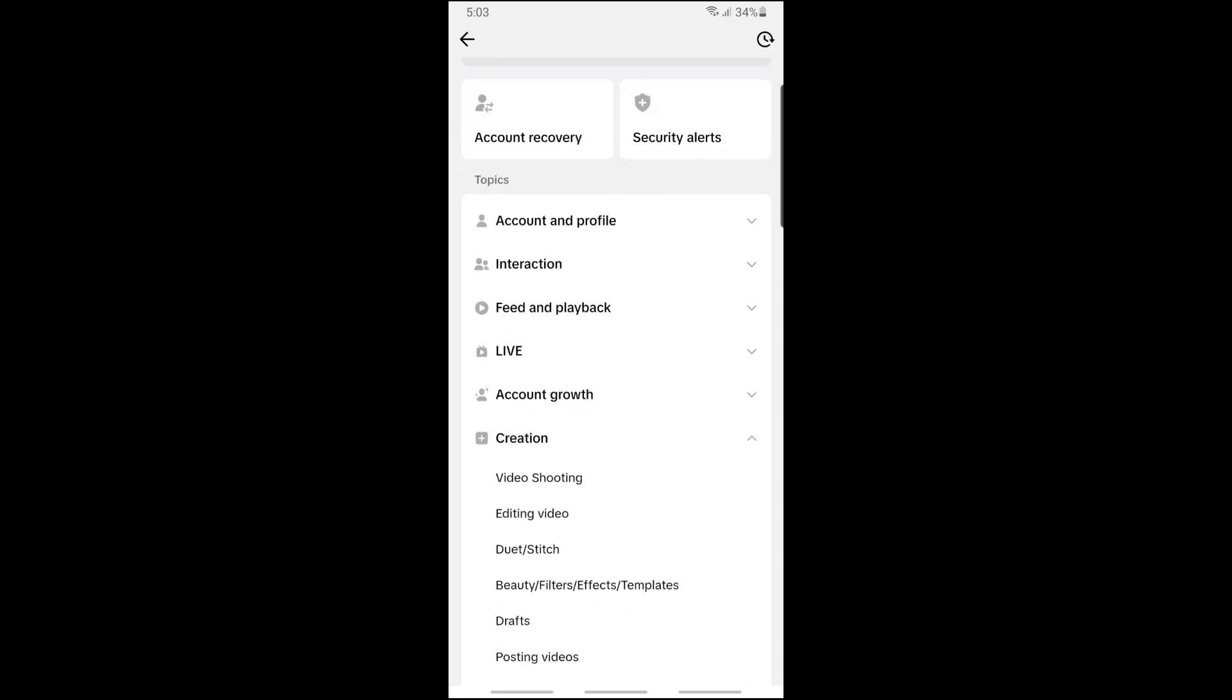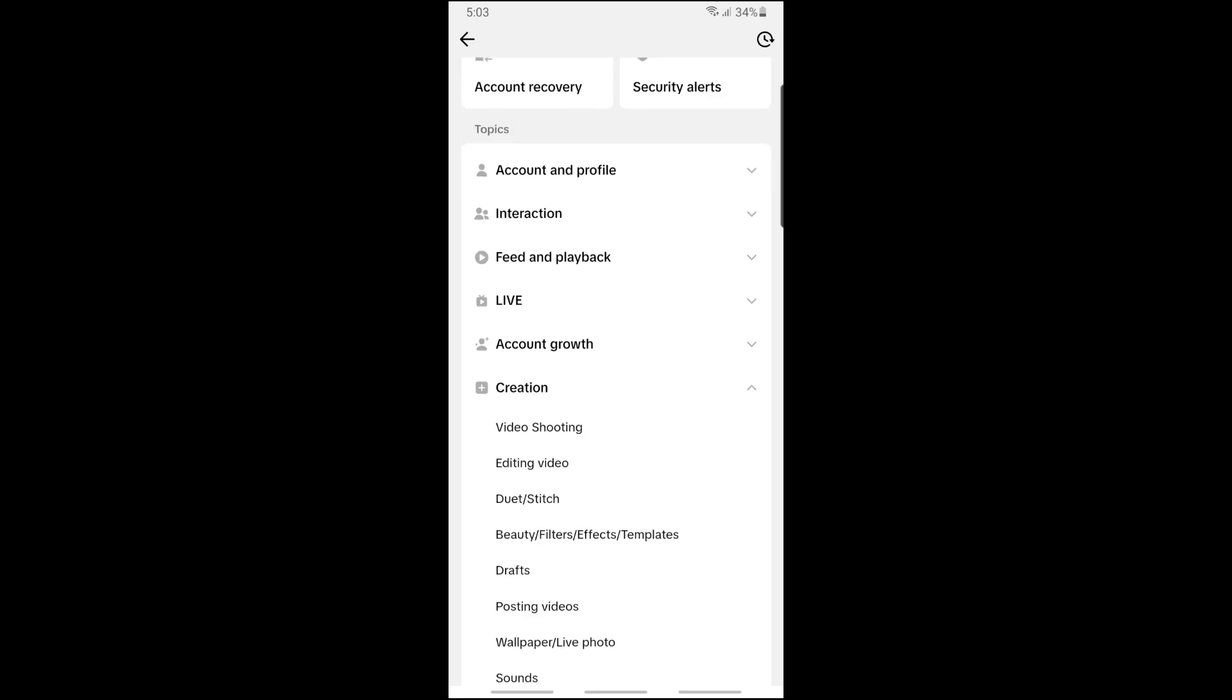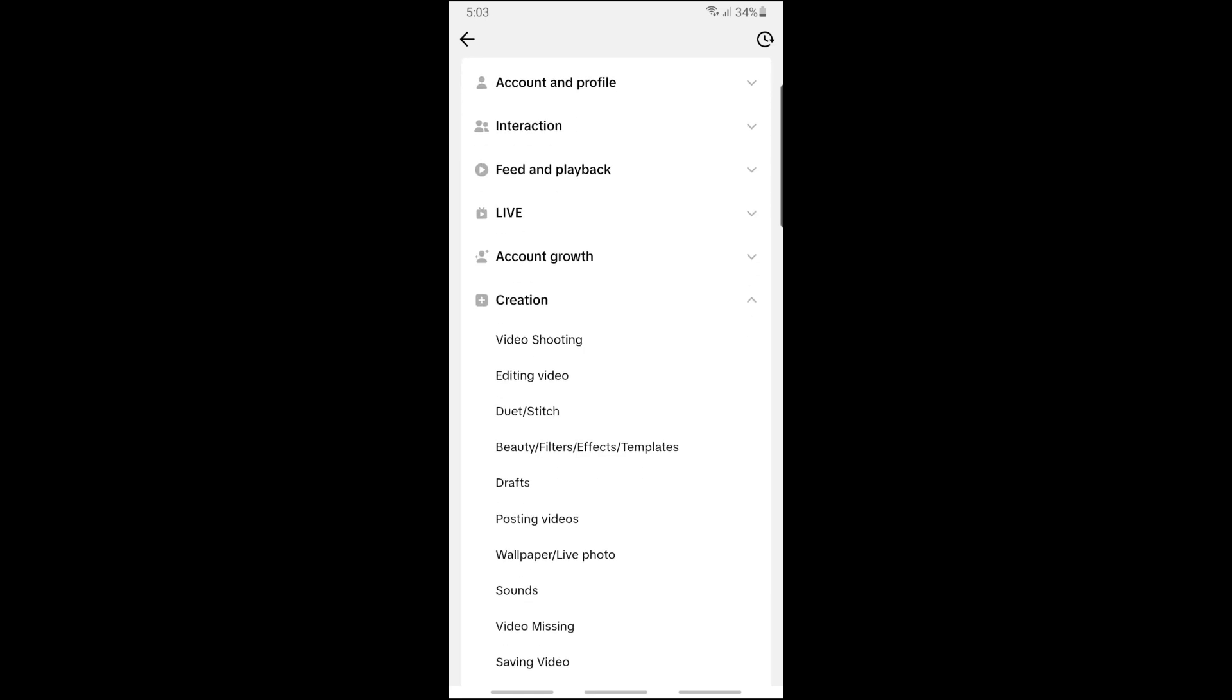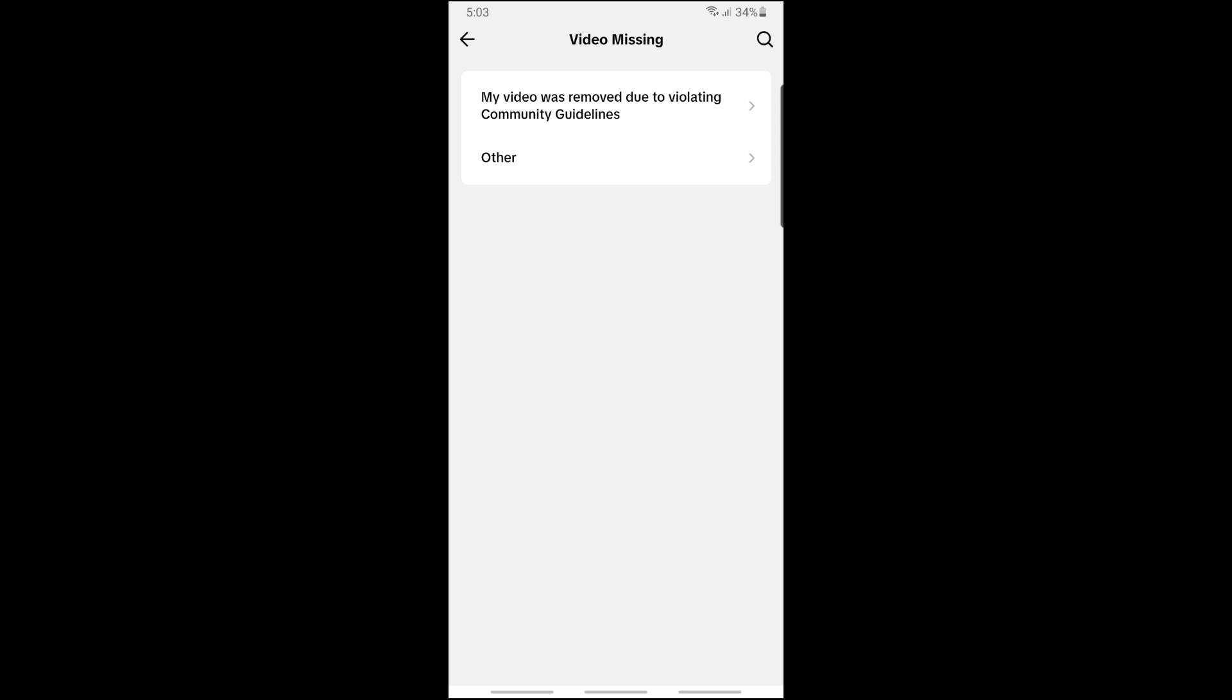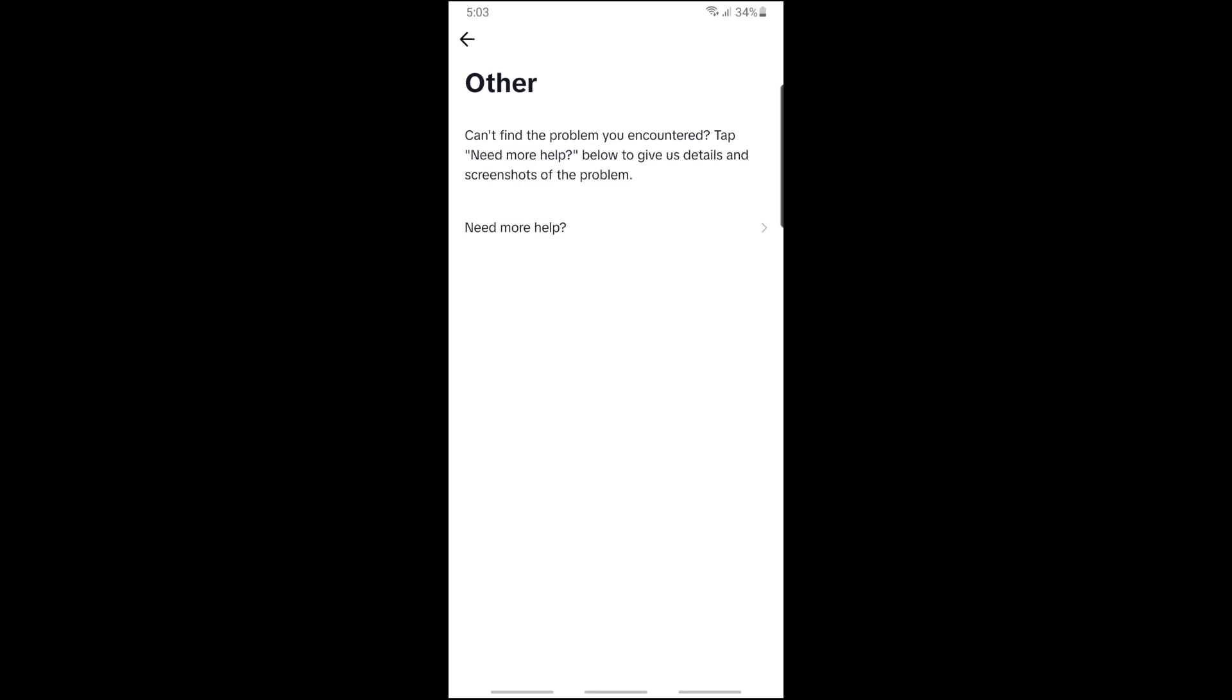From here, go for Video Missing. Now tap on Other, and then tap on Need More Help.